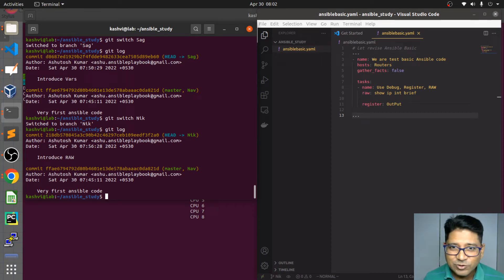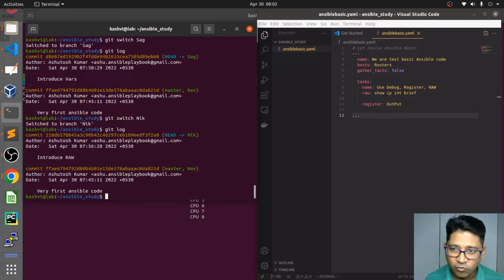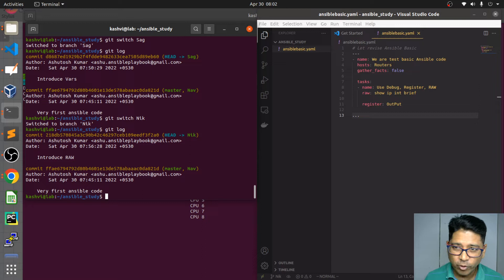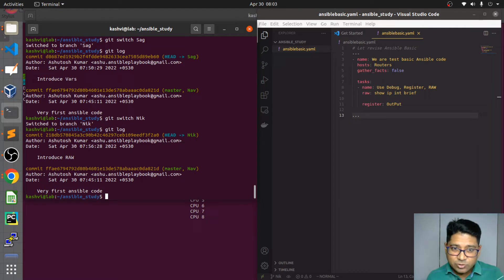Good morning everyone. We are back to our conflict merge session. We will do the git merging and see what conflicts arise. We already discussed both scenarios and we're going to move with the first scenario — the common timeline or commit we have in master — and we're going to merge sag into the master.